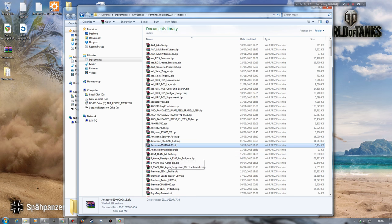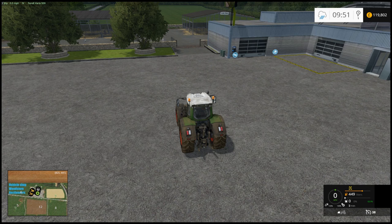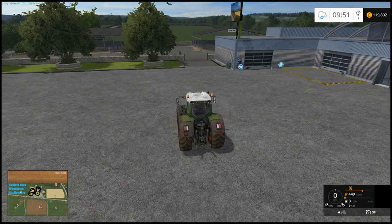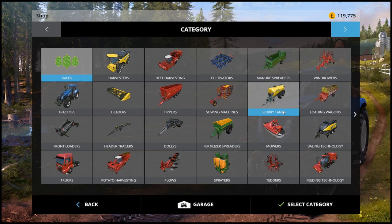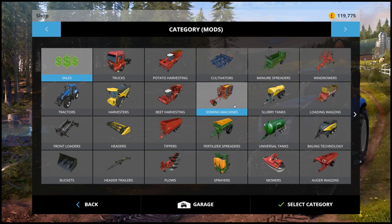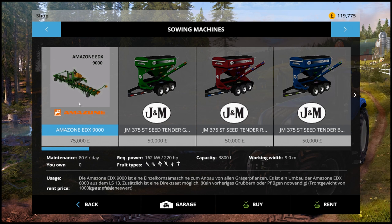Here we are back in game again. I haven't purchased the drill yet because I want to do that together. Going into the store, across to Mods, then Sowing Machines - and as you can see now with the Amazon EDX 9000 selected, under fruit types it shows wheat, barley, canola, corn, grass, and sugar beet. So far so good.